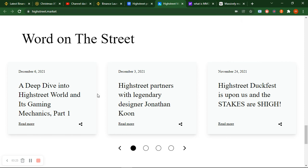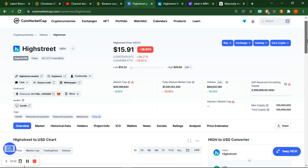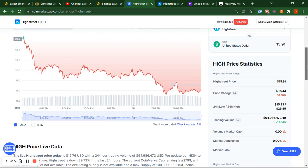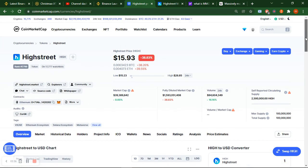A deep dive into High Street world and its game mechanics - part one started from December. I'll show you the token, how much is the total token of this High Street and how much is left in the market and where the price will possibly go.